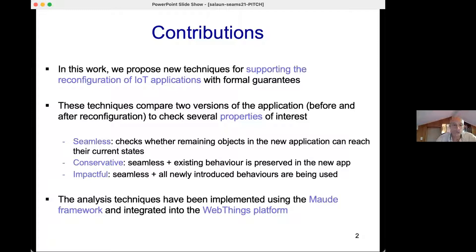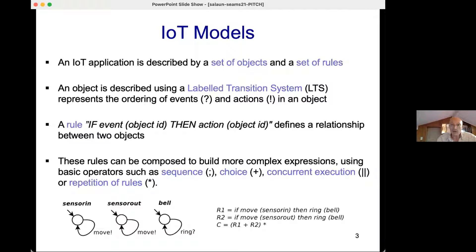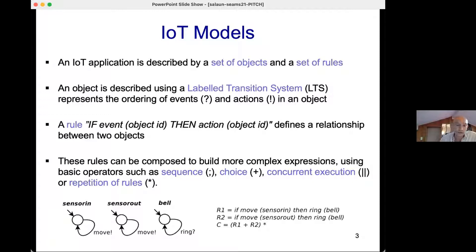These techniques have been implemented and verified using the mCRL2 framework and integrated into the Web Things platform. An IoT application in this work consists of a set of objects and a set of rules. An object is described using a formal model — an LTS (labeled transition system) — with actions or events identified respectively with exclamation mark or question mark. We use a simple rule-based composition language to specify the composition expression. A rule is triggered when one event is issued by a specific object and the reaction is one action issued by another object, the target. Rules can be composed using higher-level constructs: sequence, choice, concurrent execution, or repetition.